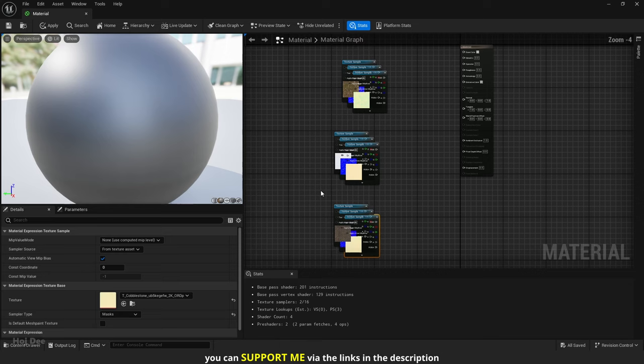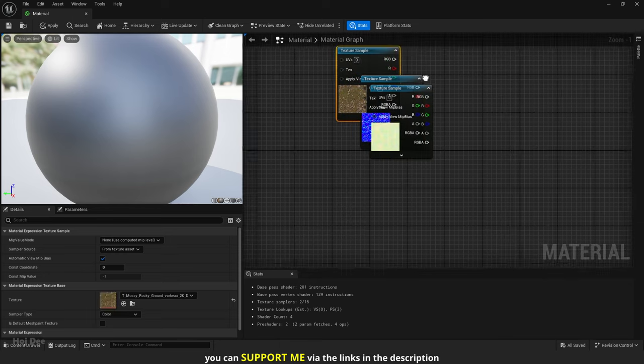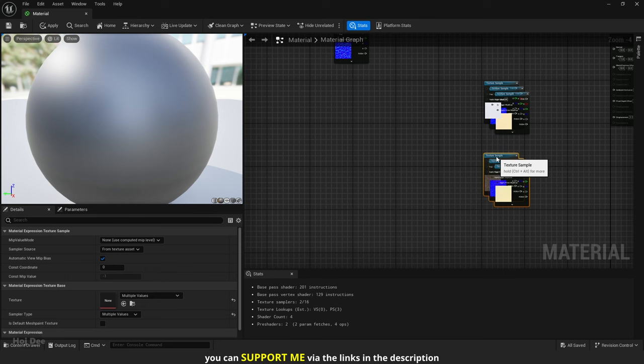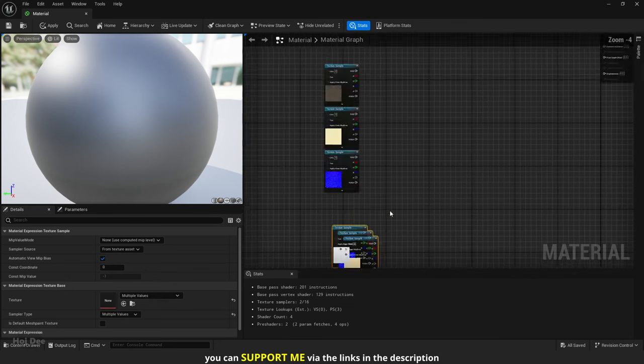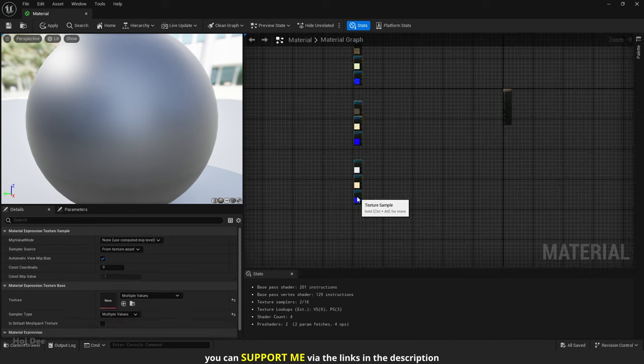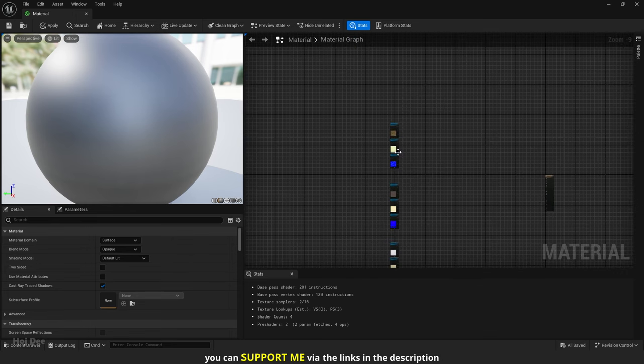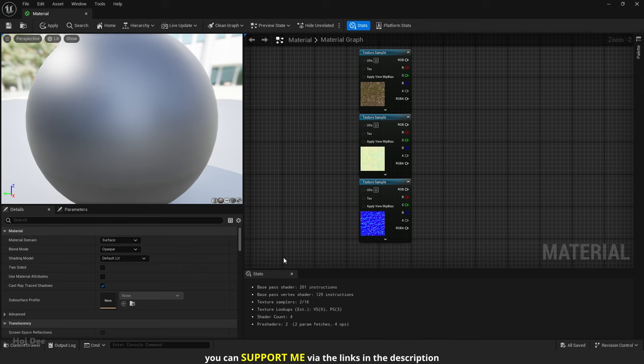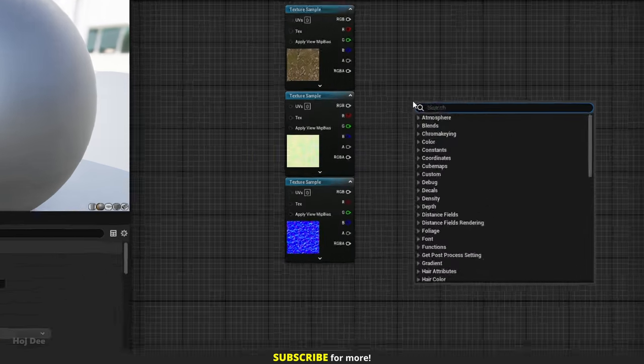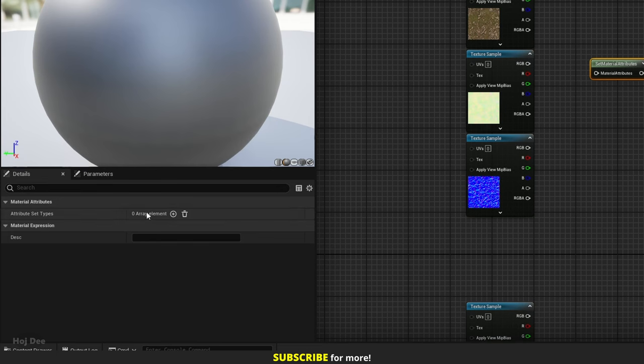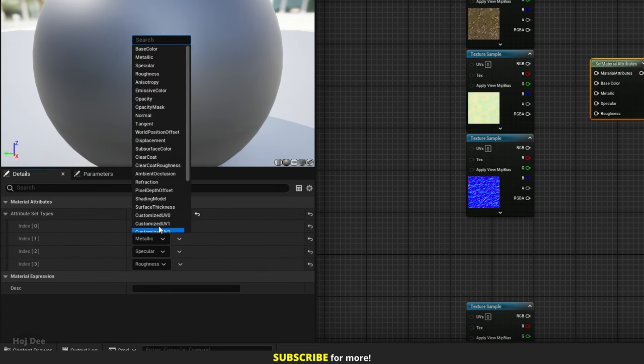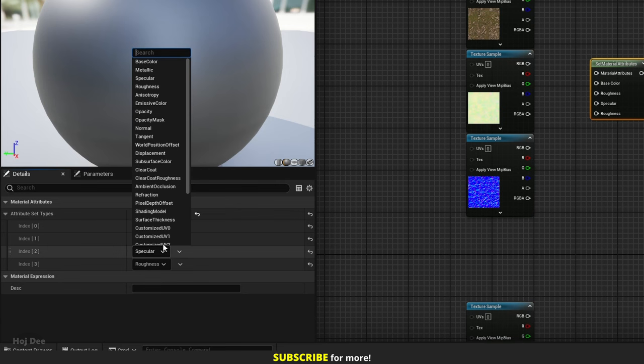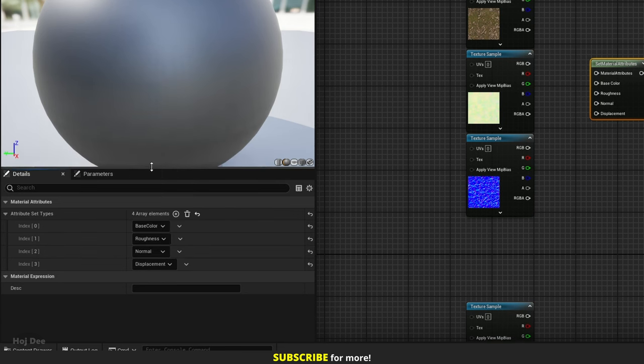These are the ones I use in my material. Let's organize them like this. We're going to have multiple materials in one material. So we should use the Material Attributes nodes. Add a Set Material Attributes node here. We need 4 array elements. Base Color, Roughness, Normal and Displacement.